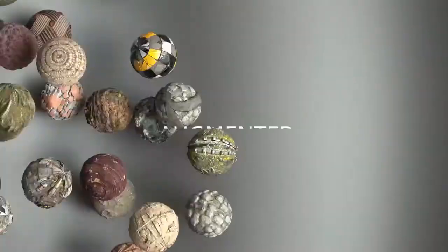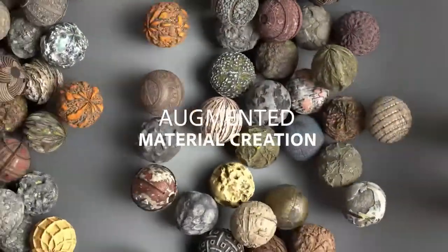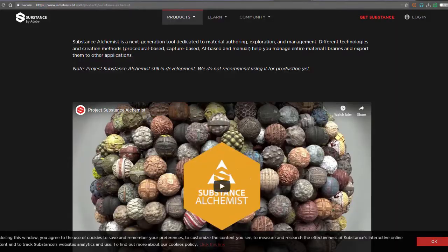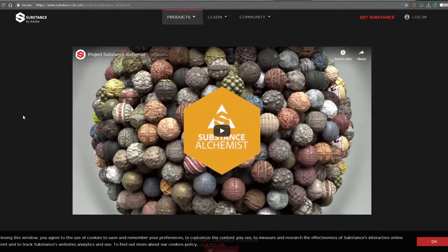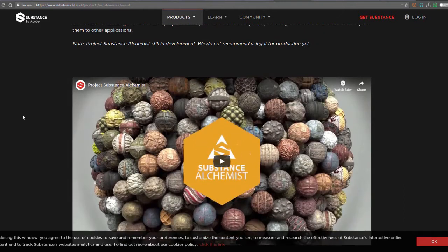Today's news has to do with the official release of Substance Alchemist trial version, which is valid for use for 30 days.